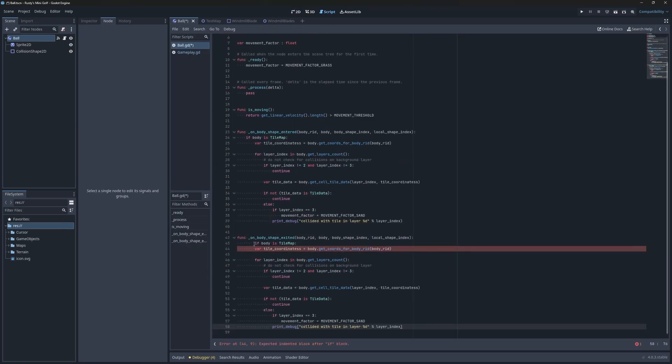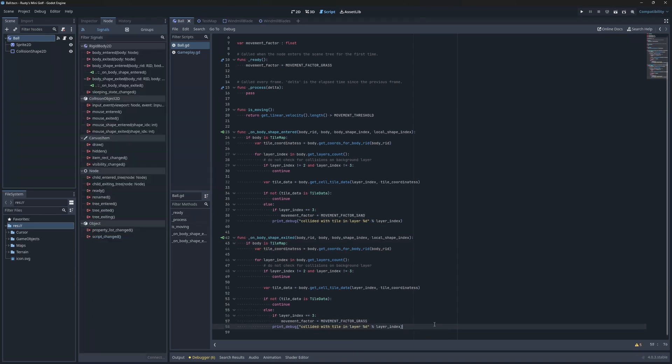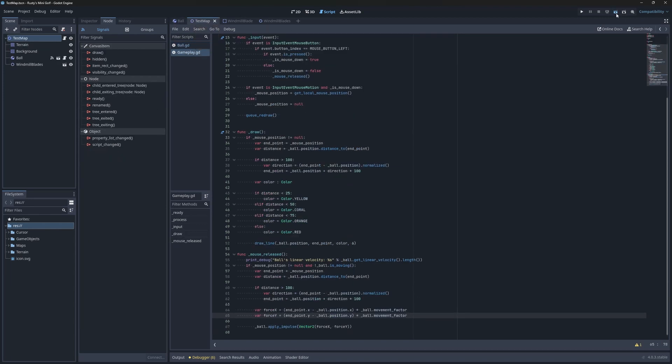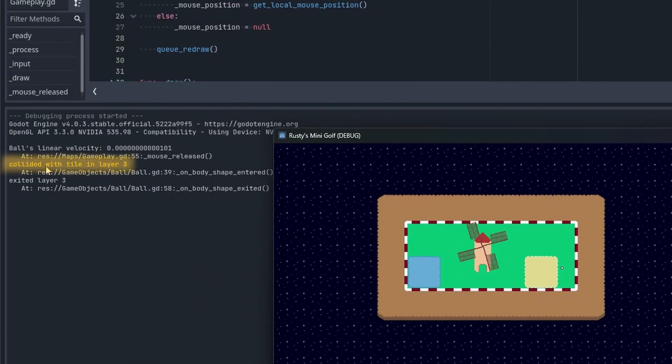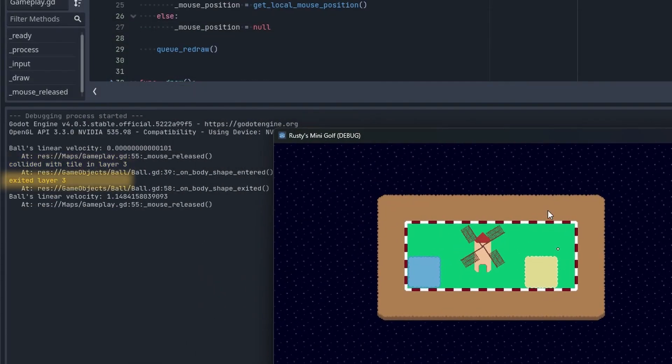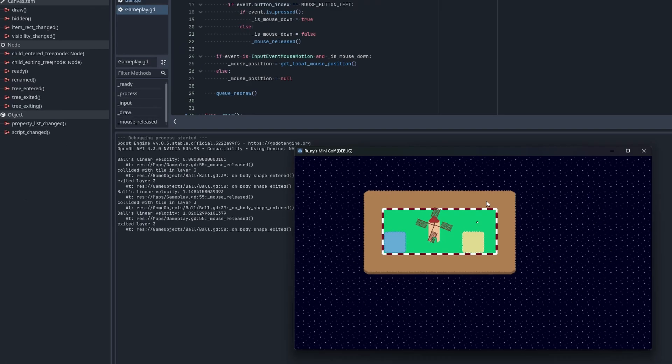I'll add a signal for on body shape exited. Copy and paste the body from above, and just reverse the logic. I'll also change the message for testing purposes. Let's see this in action. There it is! We can now successfully enter and exit zones.